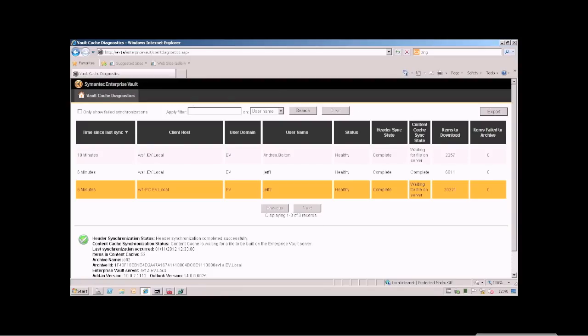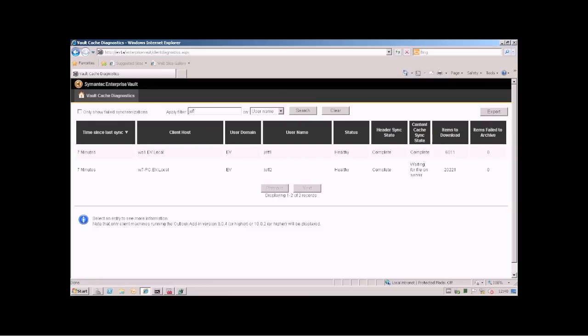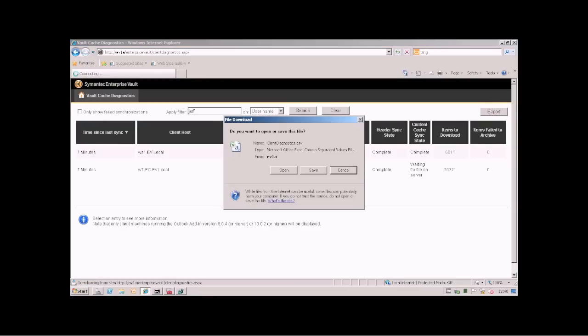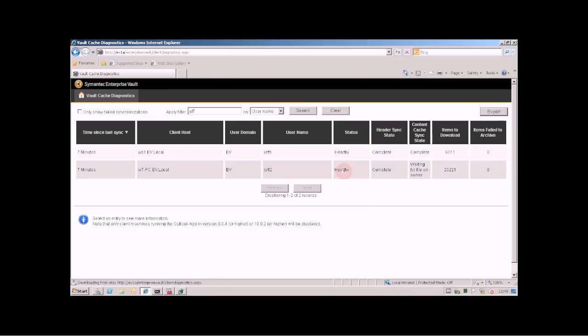You can do partial match searching of usernames here. You can export the information to CSV file and then import it into Excel. You can also search for everyone in a particular domain.